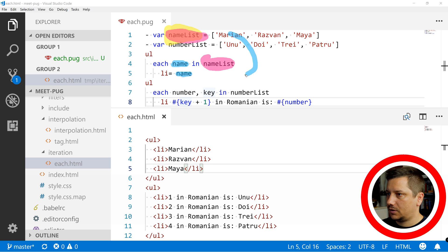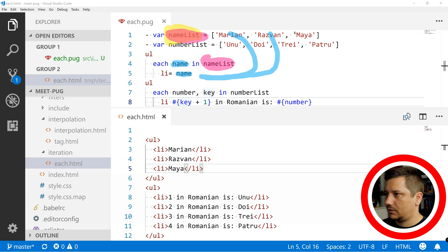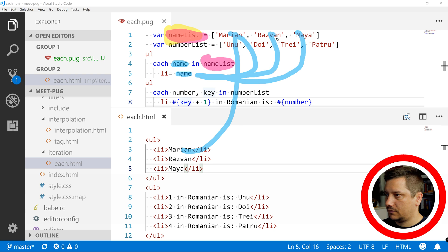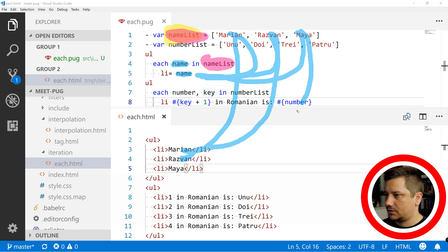So, Mariam will come here, then Resvan will come here, and then Maya will come here. So basically, this is how it gets here, this is how it gets here, this is how it gets here.